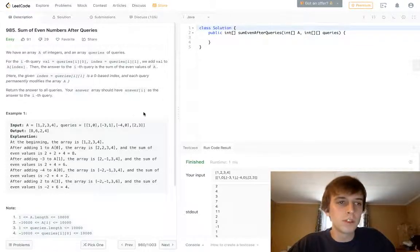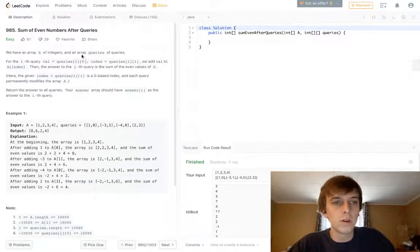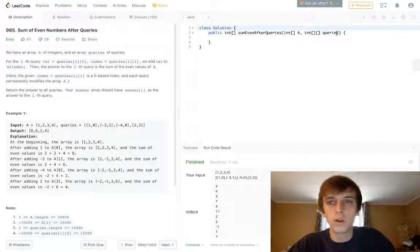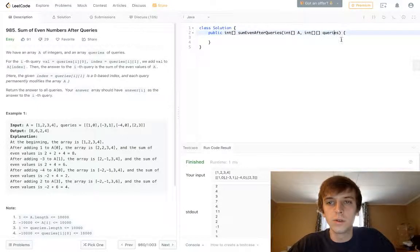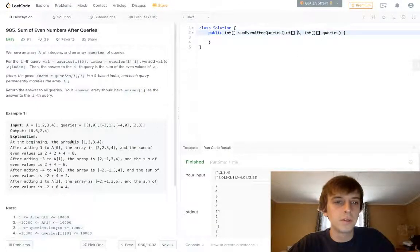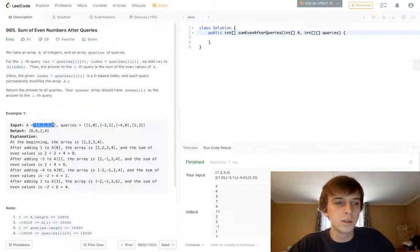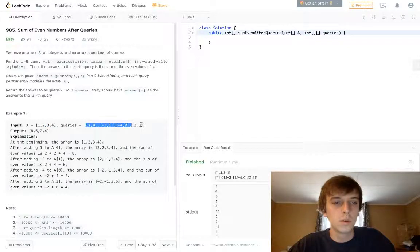So this is called Sum of Even Numbers After Queries. We have an array A of integers and an array of queries. So we have a 2D array of queries. We have A is just a bunch of integers. This is what A would look like: 1, 2, 3, 4.